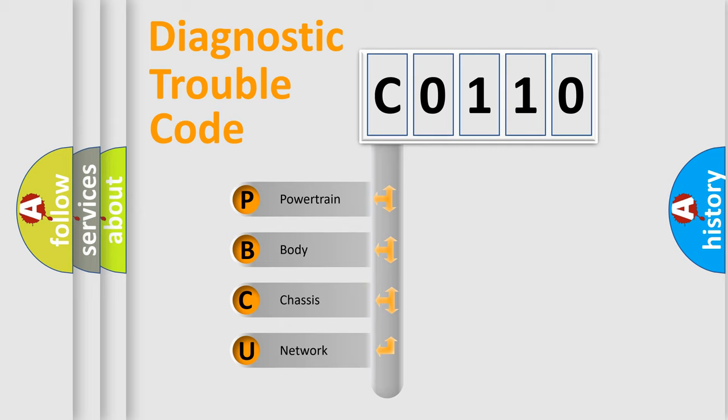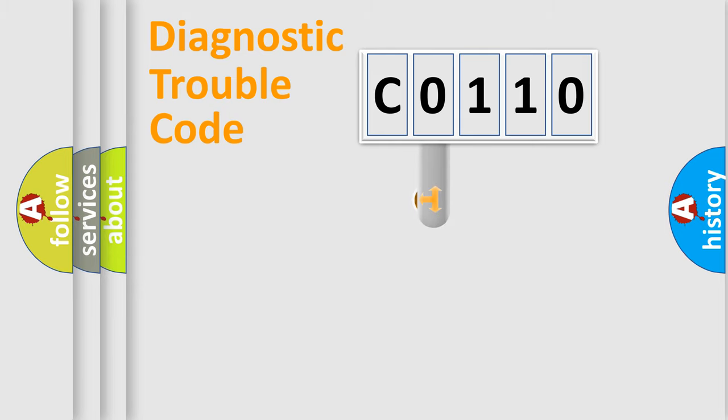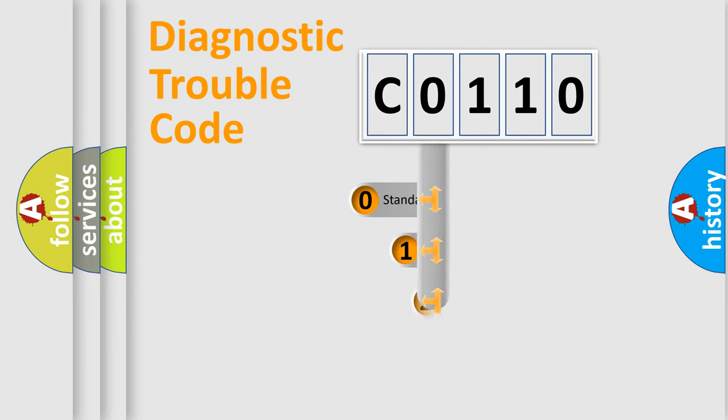We divide the electric system of automobiles into four basic units: Powertrain, Body, Chassis, and Network. This distribution is defined in the first character code.